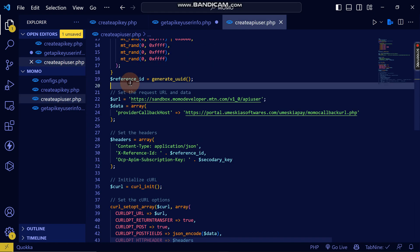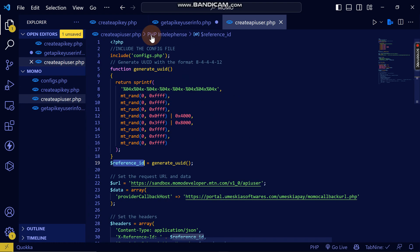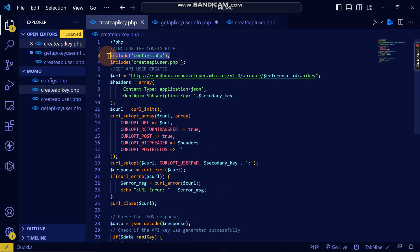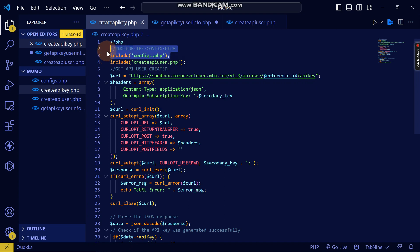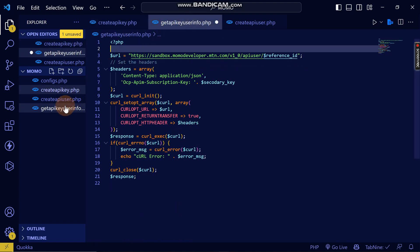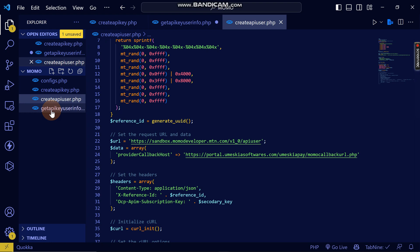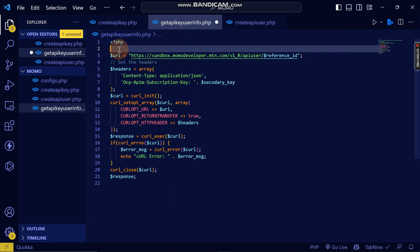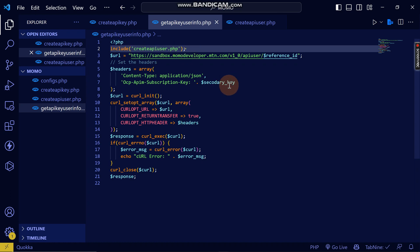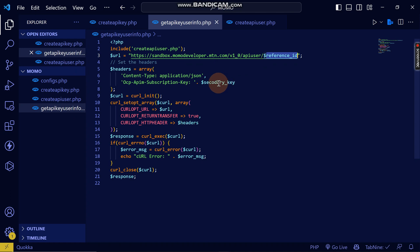By accessing the create user, I can access this reference ID. But we made a mistake here that I want to rectify — this was a bad format. I included the config file while creating an API key, but I don't need to include the configs again since they're already included in create API user. So I just need to access the reference ID and the secondary key directly by including the create user file here.